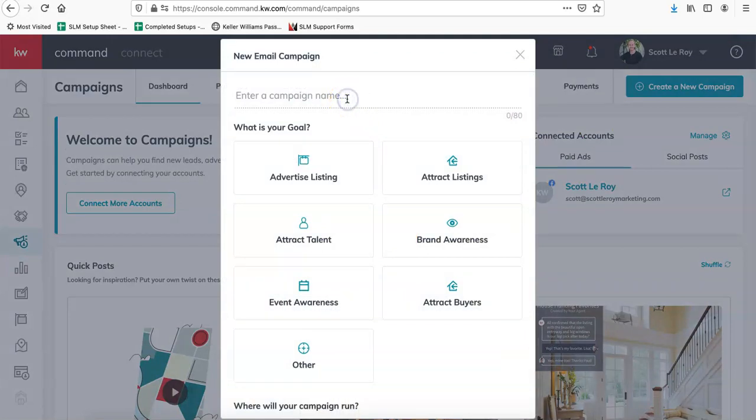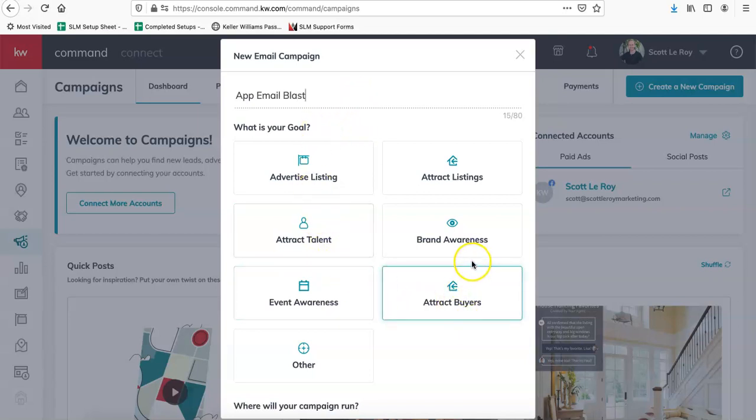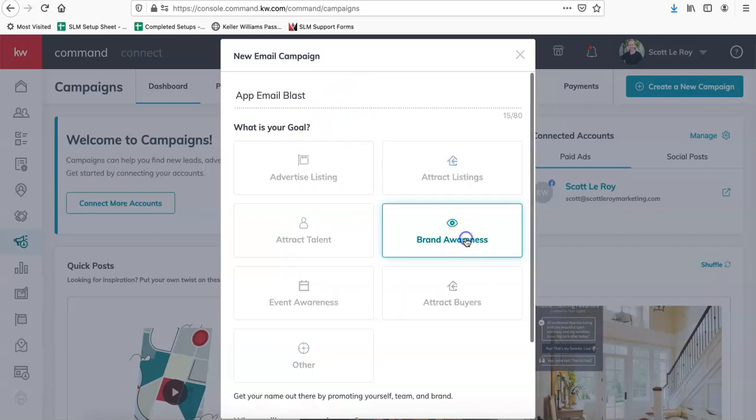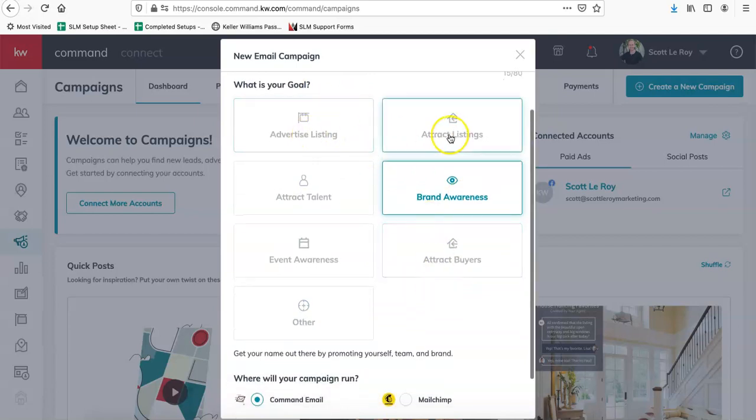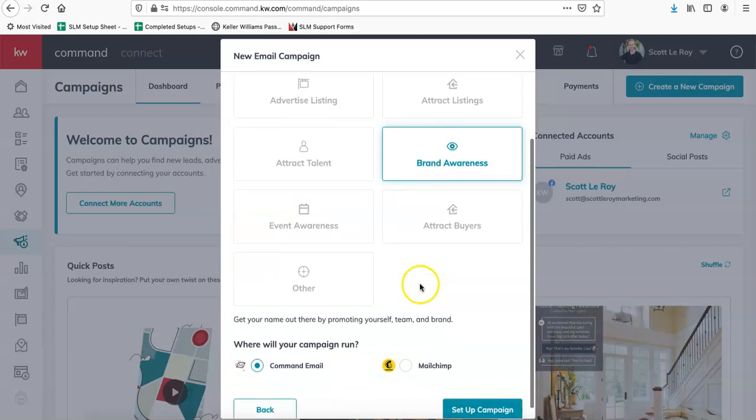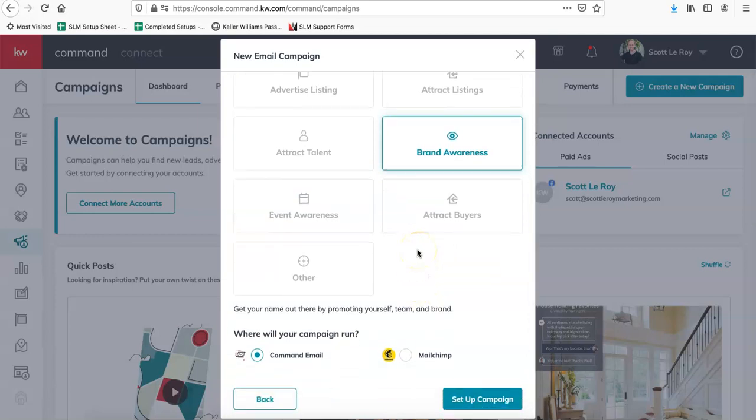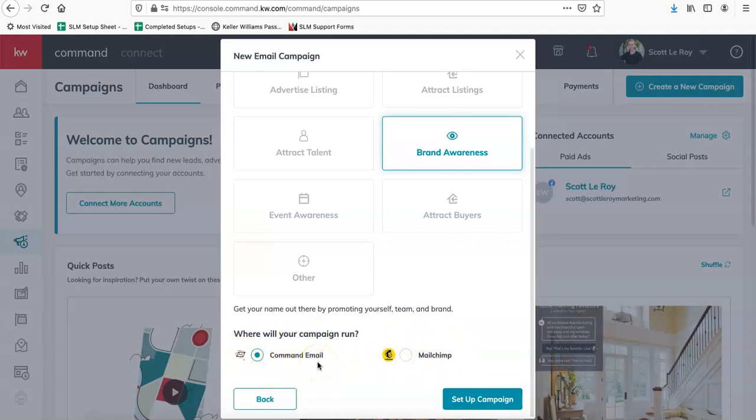So this is campaign name, we're going to do app email blast. And then what's your goal for this one? We can just put brand awareness. And then of course, you can select something different depending on what content you're sending out. So this is a really exciting new update. You used to have to send everything out through MailChimp, but now you can send it out through command mail. So if you don't have MailChimp connected and all of your contacts added into MailChimp, that's no problem anymore. You can do it right through command. And then the most exciting thing is now you can send it out to different lists and you can also send yourself a test email, which is a really cool new feature. So we're going to click on command email and then set up campaign.